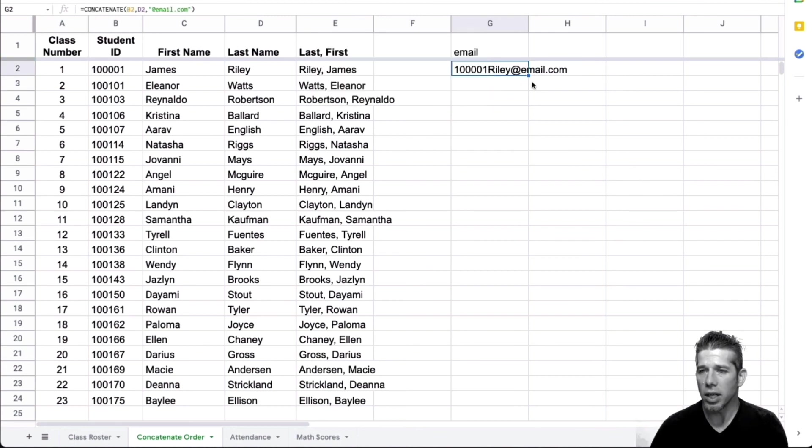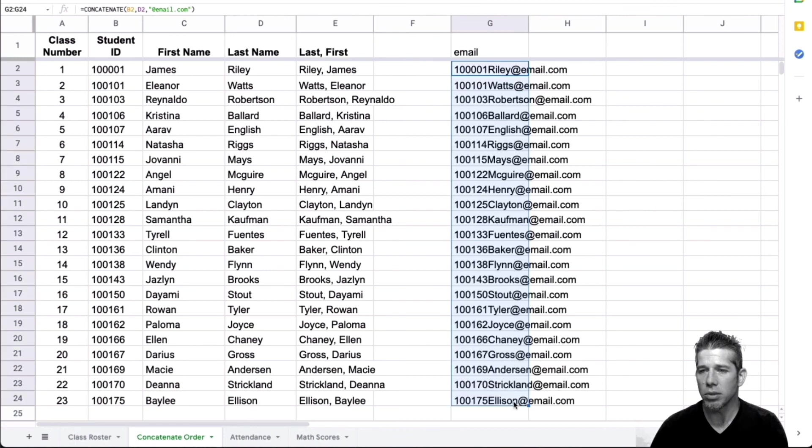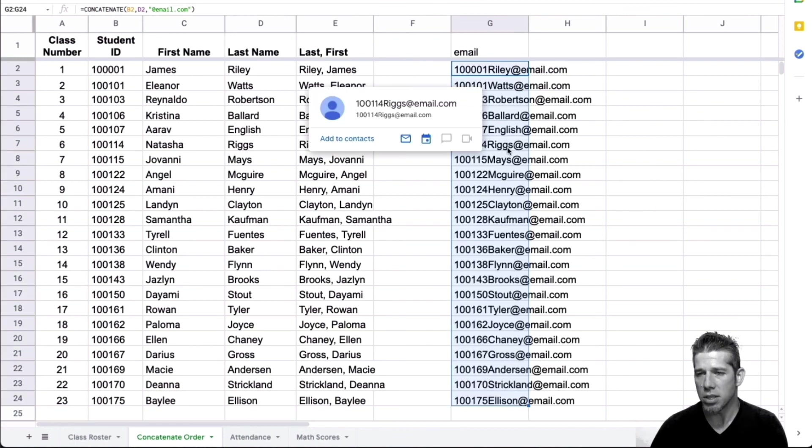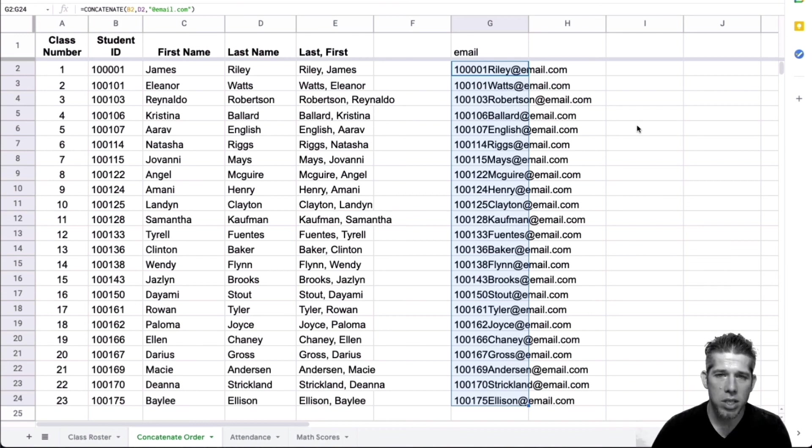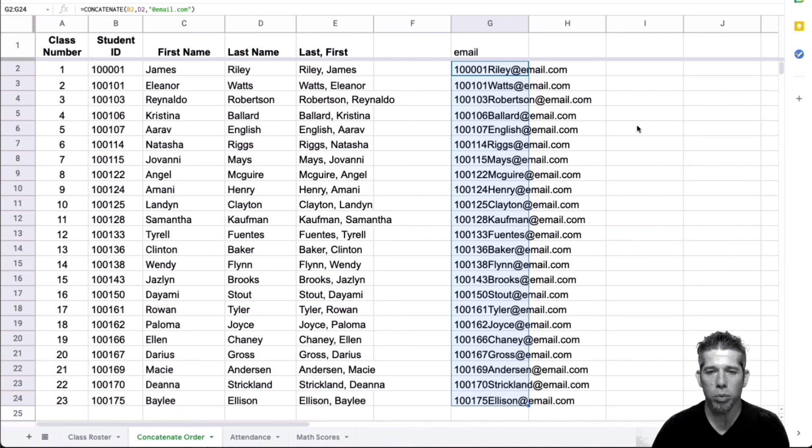I can go ahead and drag that down and it will create those email addresses for me, for example. So there are lots of different ways to use the concatenate formula and the split formula.